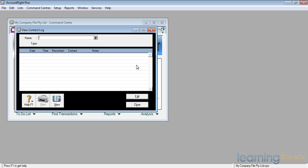So for example, I may have rung my customer and said you're a little bit overdue with the payment, when can I expect it? And he may tell you, I'll send you a payment by such and such a date. In which case, all I would need to do is to put in the customer's name at the end of the conversation.